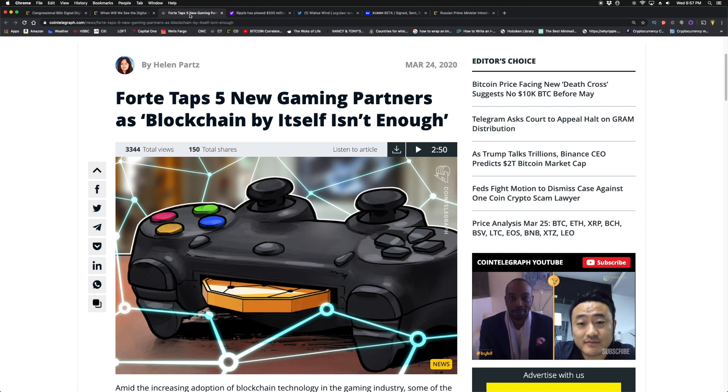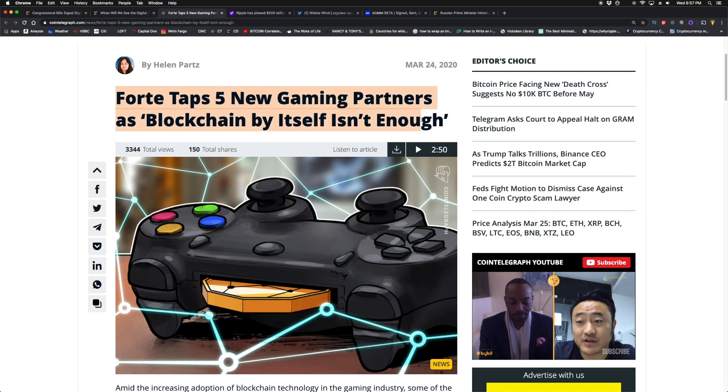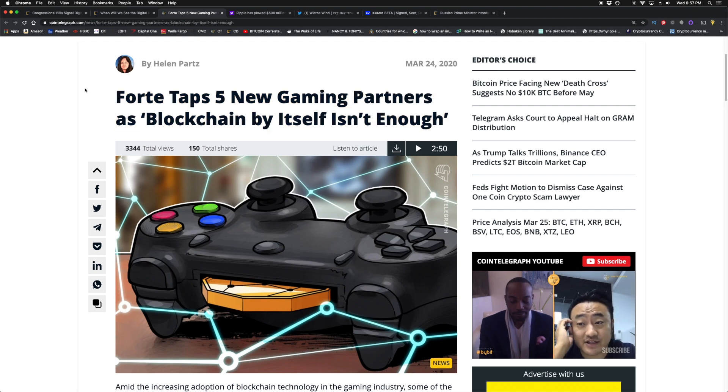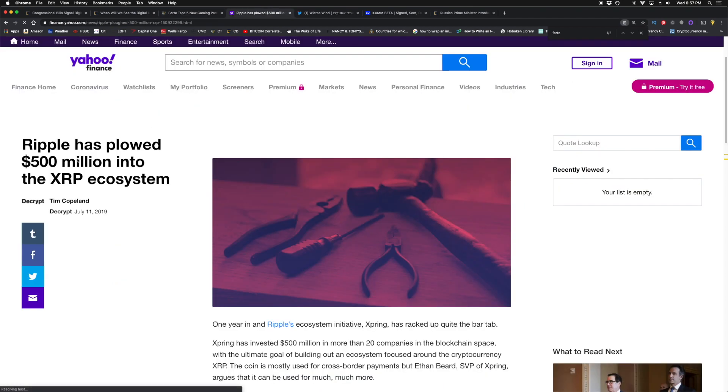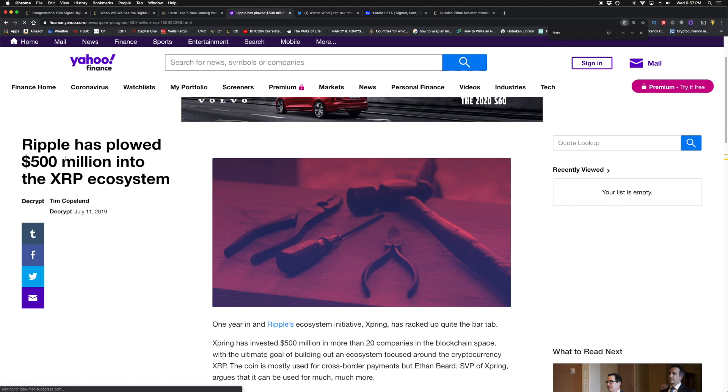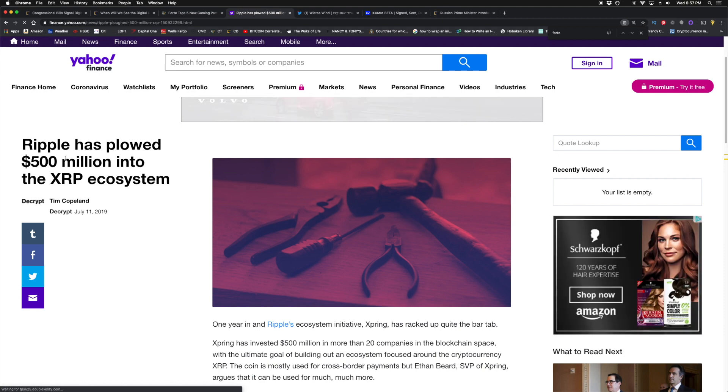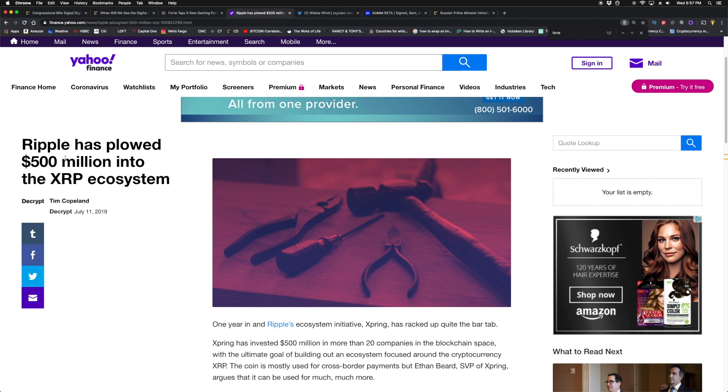There's also micropayments, there's an ecosystem use case where because of its speed and low transaction fees, XRP can be leveraged in many ways to monetize content streaming and gaming. Now, Fort taps five new gaming partners as blockchain by itself isn't enough. If you guys recall, Ripple has set up a $500 million fund called Spring which invests in different startups and companies to build utility around XRP.